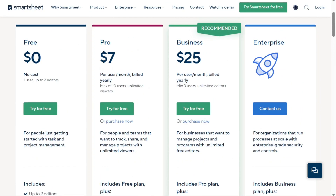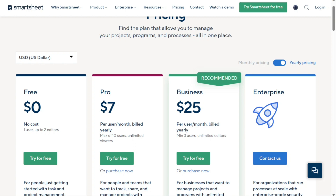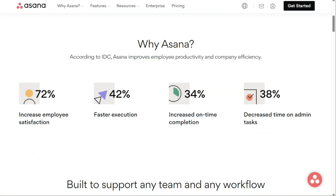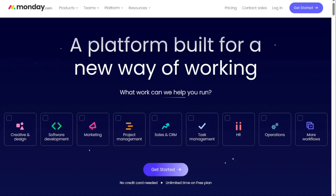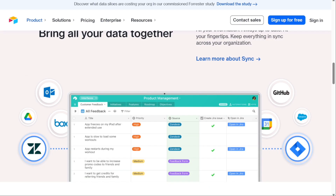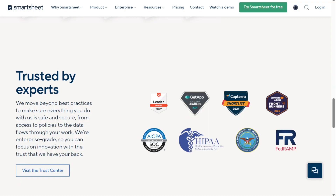Maybe you're looking for a Smartsheet alternative that's more affordable or easier to use. Either way, we've got you covered. There are some excellent Smartsheet alternatives on the market. We've listed some of the best in no particular order. Watch on to learn more about these providers and find out which one will best work for your needs. So let's get started.